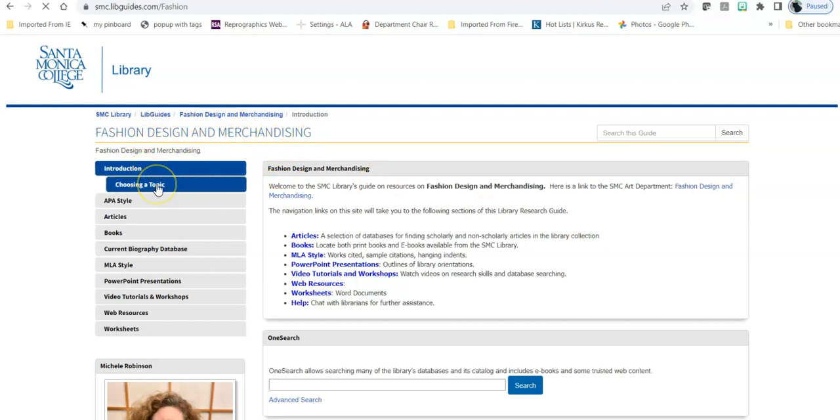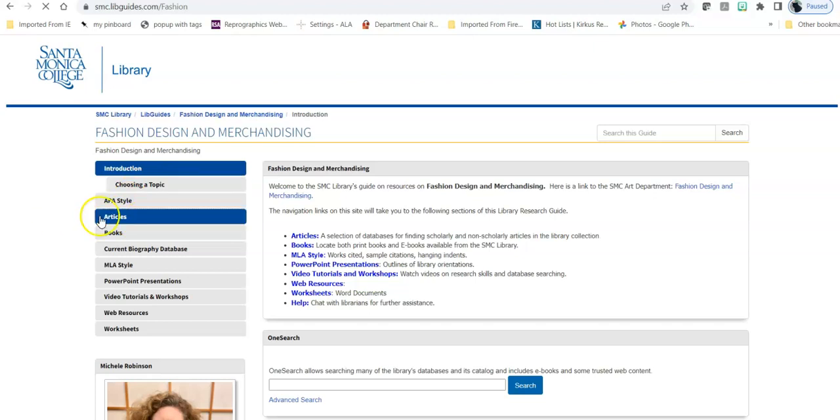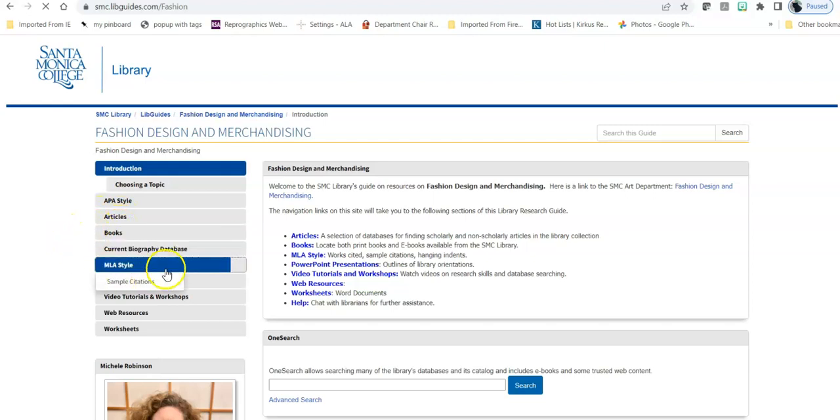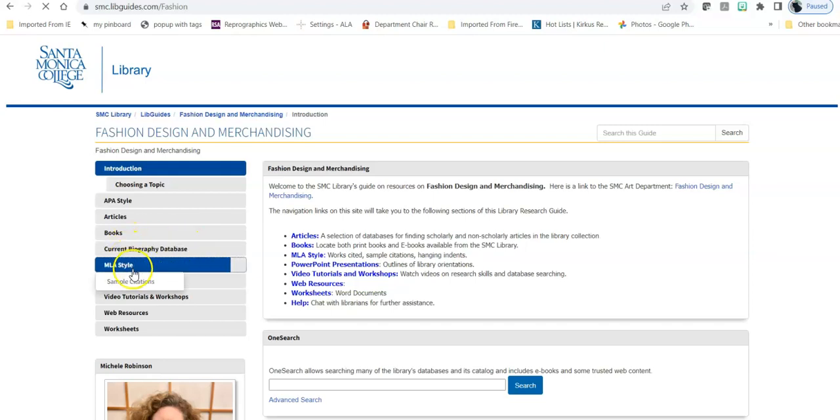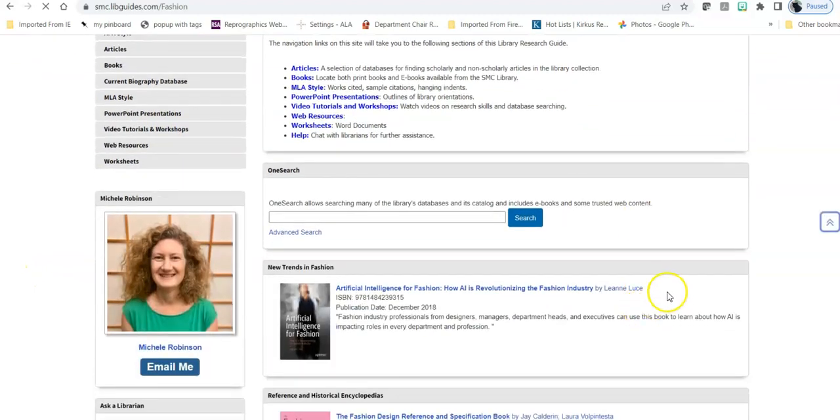We will talk about choosing a topic, how to use the APA style references that are common in that area, how to find articles, books including ebooks, a current biography database that is specifically useful for some classes in fashion design and merchandising, how to use MLA style with sample citations in case you need that, and other resources to assist you with this.